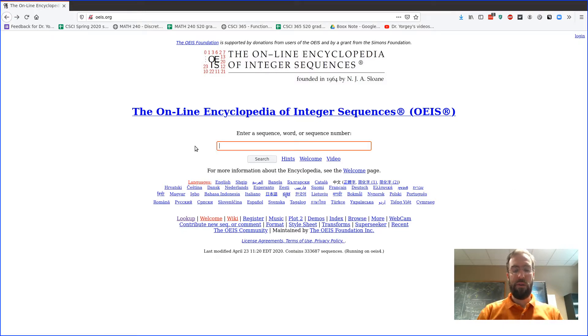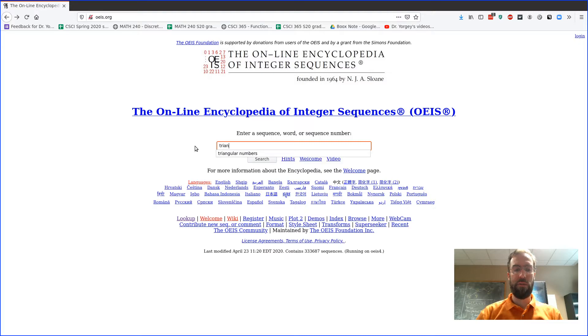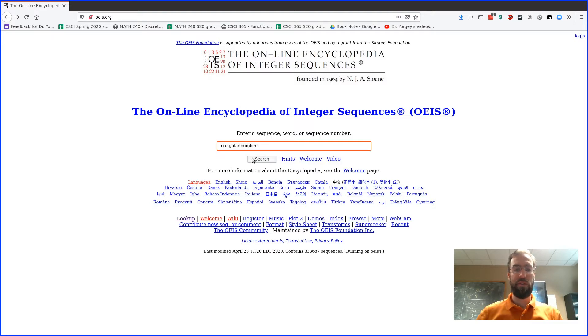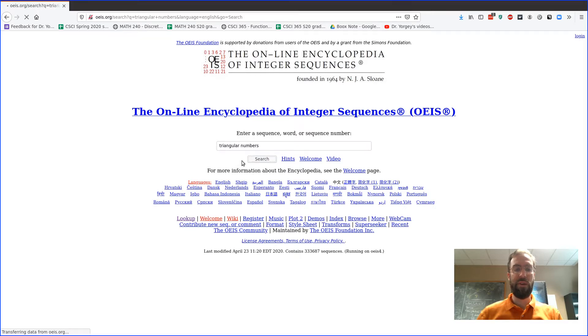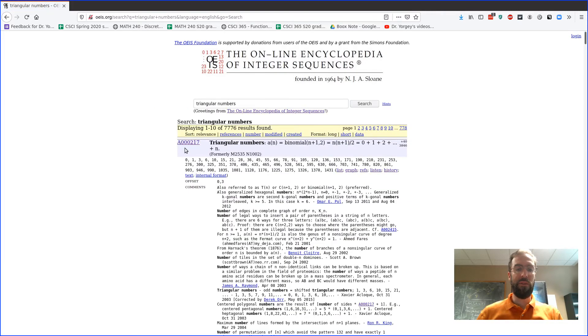So I'm gonna show the triangular numbers, so we could just search for them here. You can search either by numbers or you can use the name of it. So definitely the first result that pops up.